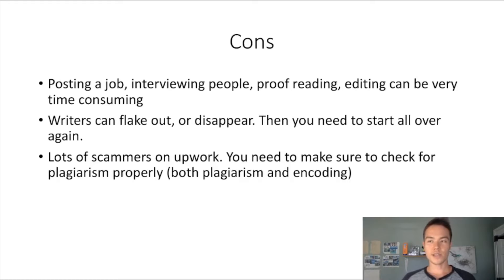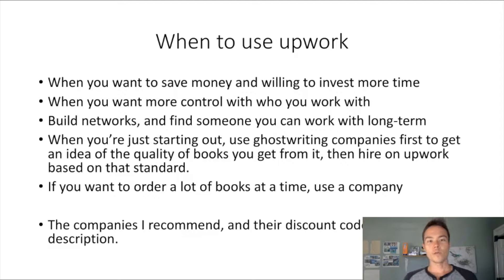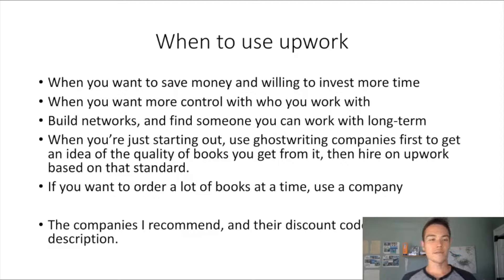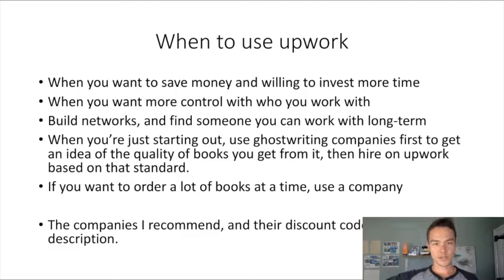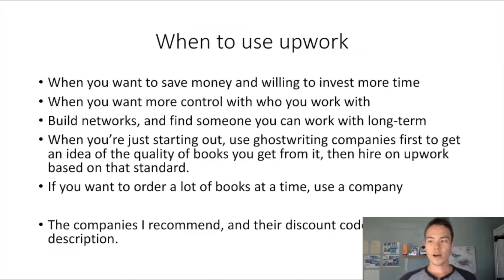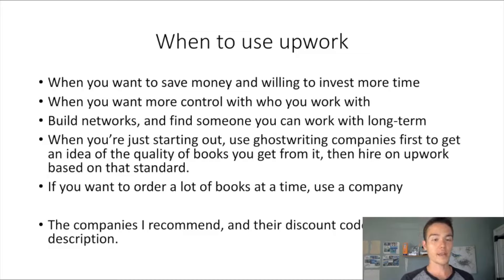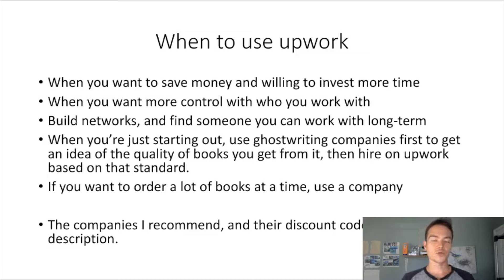When to use Upwork: when you want to save money and willing to invest more time, because you're saving money by cutting out the middleman which is a ghostwriting company, but you're doing all the work that the ghostwriting company was going to do. So you're going to be spending more time, but hopefully you can save more money this way. You also want more control with the type of writer that you work with.